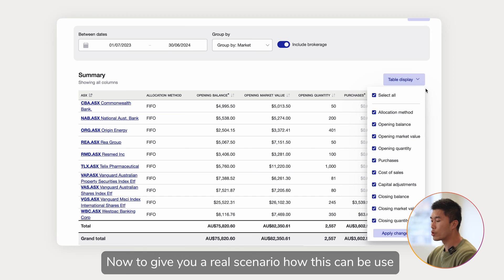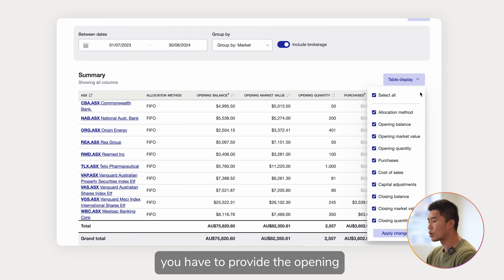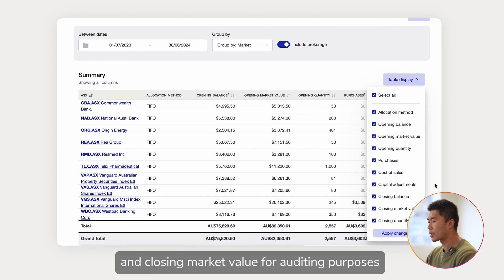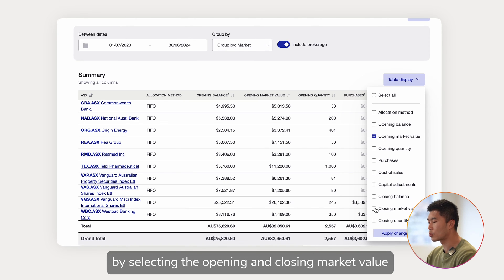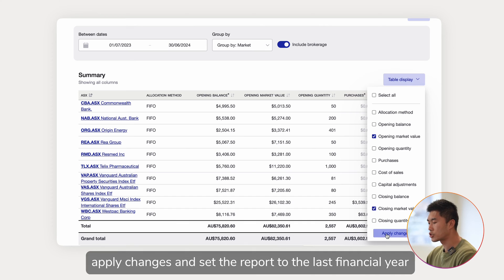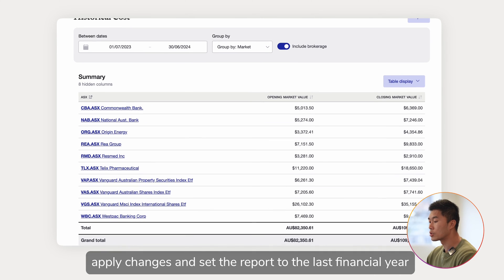Now, to give you a real scenario of how this can be used: if you have a self-managed super fund, you have to provide the opening and closing market value for auditing purposes. You can do that now in the historical cost report by selecting the opening and closing market value, apply changes, and set the report to the last financial year.